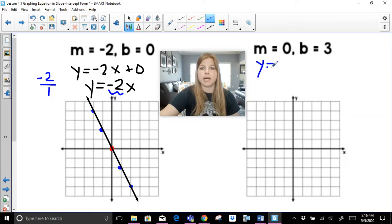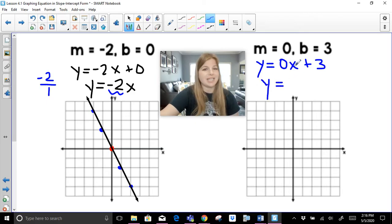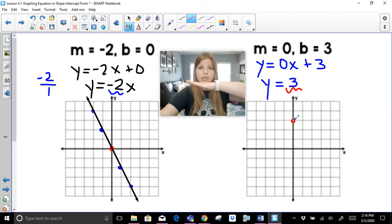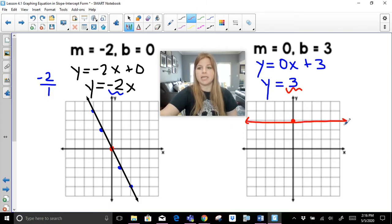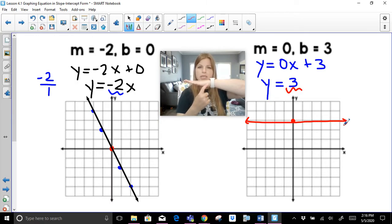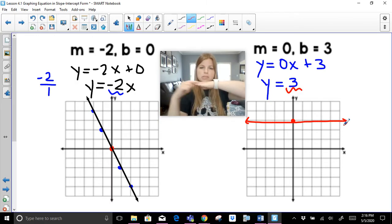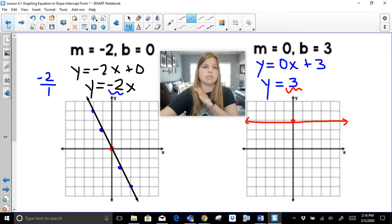A slope of 0 with b equal to 3 gives y equals 0x plus 3, which simplifies to y equals 3. The y-intercept is at 3. A slope of 0 is a horizontal line, so y equals 3 is a horizontal line. You don't go up — you only go across. The rise is 0, and 0 divided by any number is just 0.